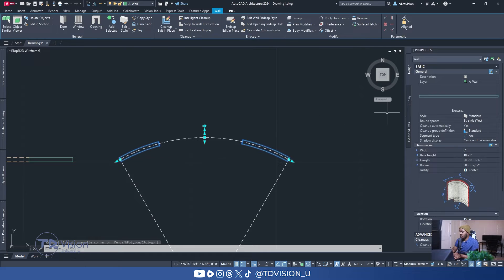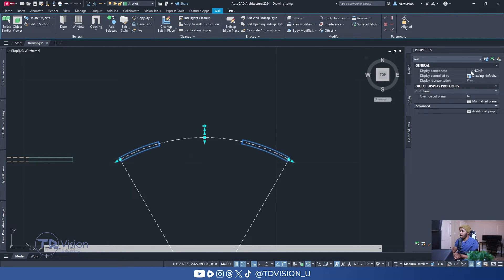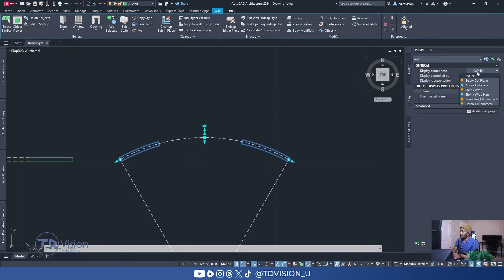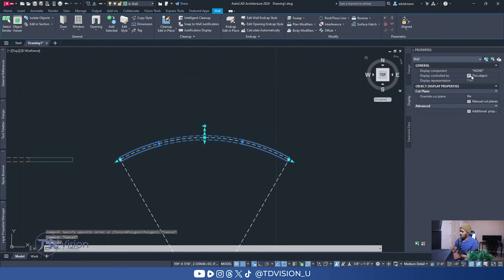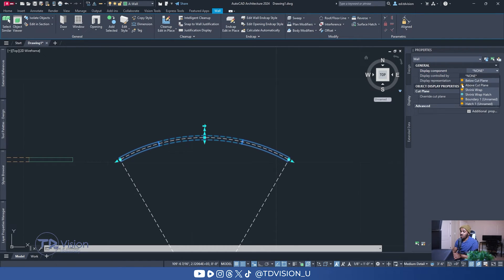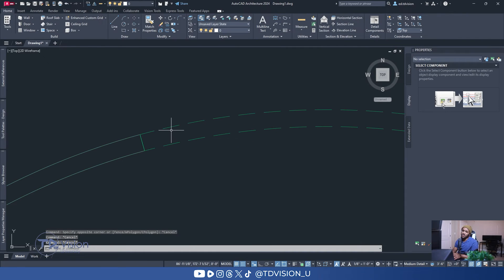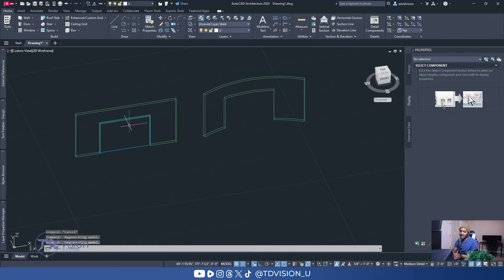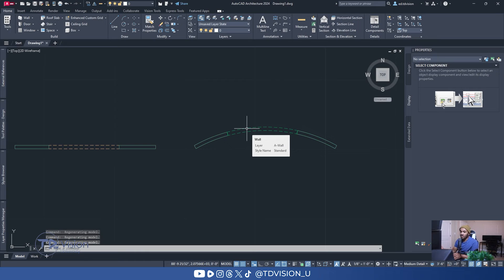The only thing is that I'm not seeing the dotted lines above my opening, so we need to make some adjustments. Click on this wall and go to the Display Settings. Click the dropdown and choose 'This Object Override' — that applies an override to this wall only, which is important because you wouldn't want this setting applied to every wall in your project. Then make sure you turn on the Above Cut Plane settings, which gives you the dotted lines cutting across. Now we have a beautiful opening with the same height and width, and the dotted lines running across.